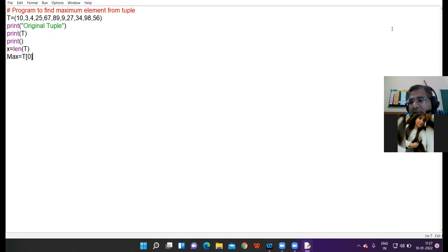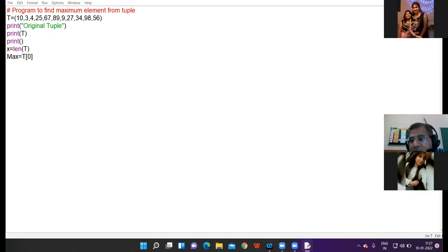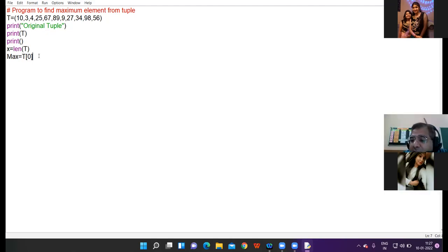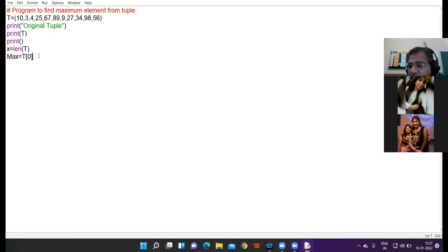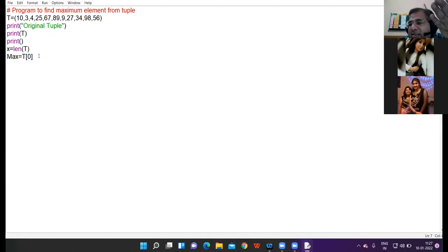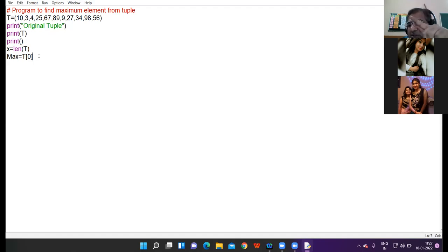Yes Ridhi. So 10. T of 0 is 10. I am having this assumption that my first value is the largest value.